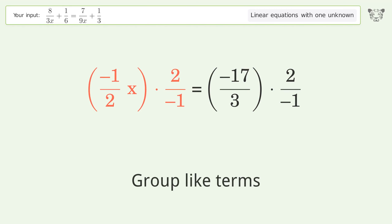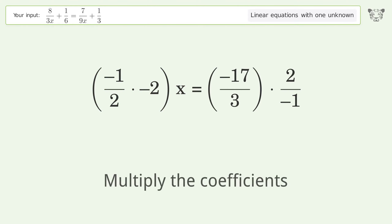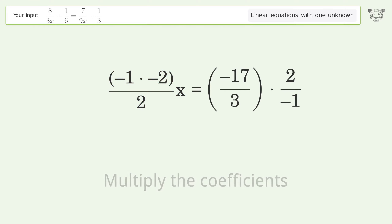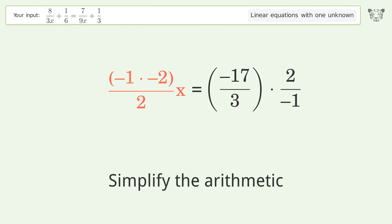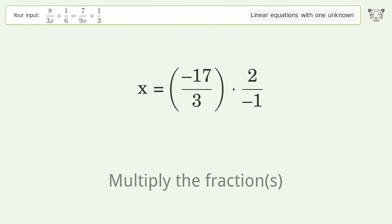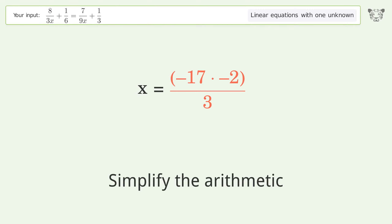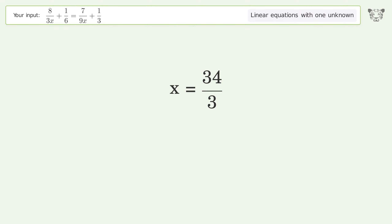Group like terms, then multiply the coefficients. Simplify the arithmetic, multiply the fractions, and simplify the arithmetic. The final result is x equals 34 over 3.